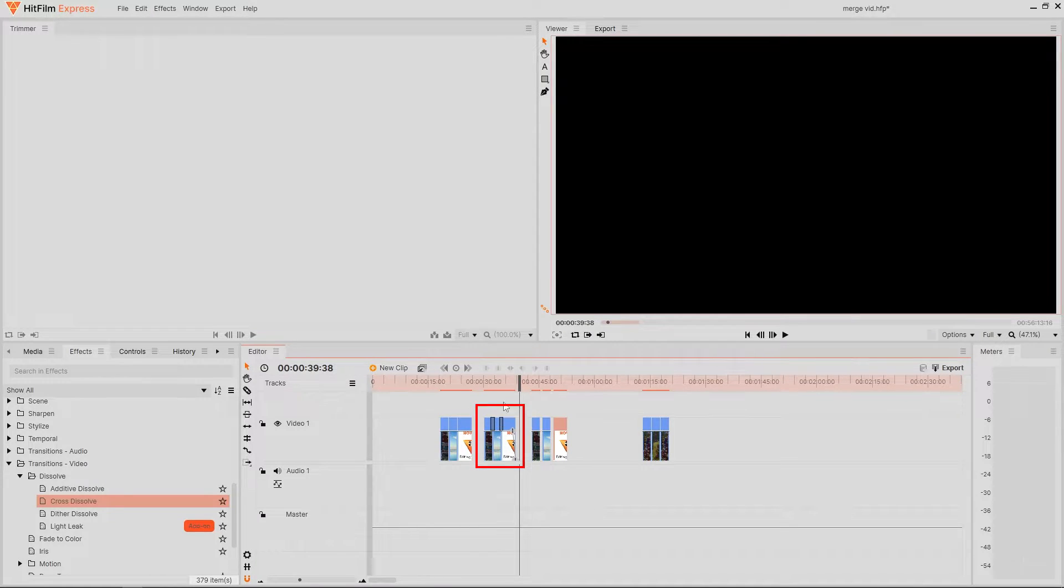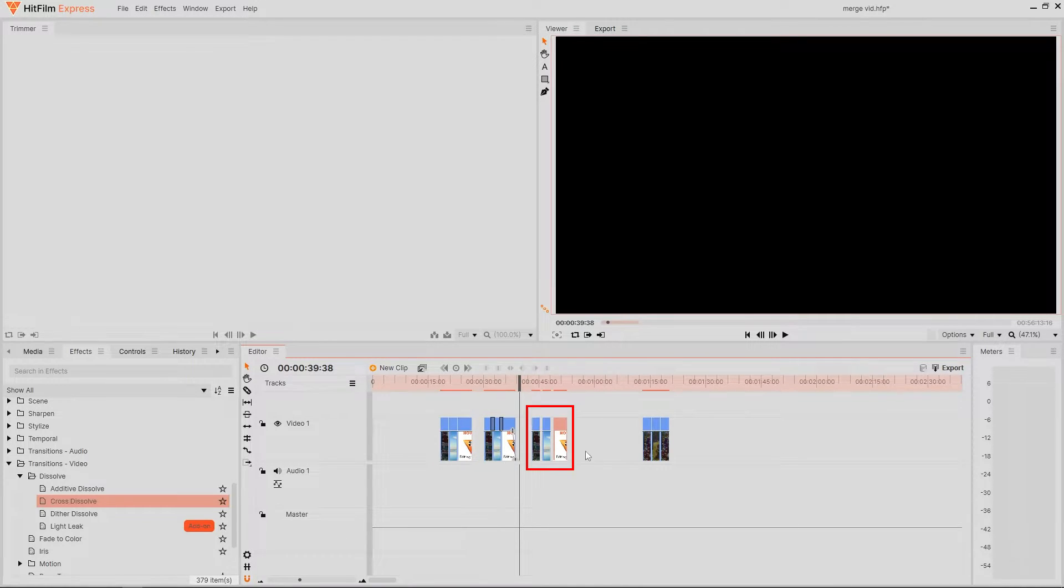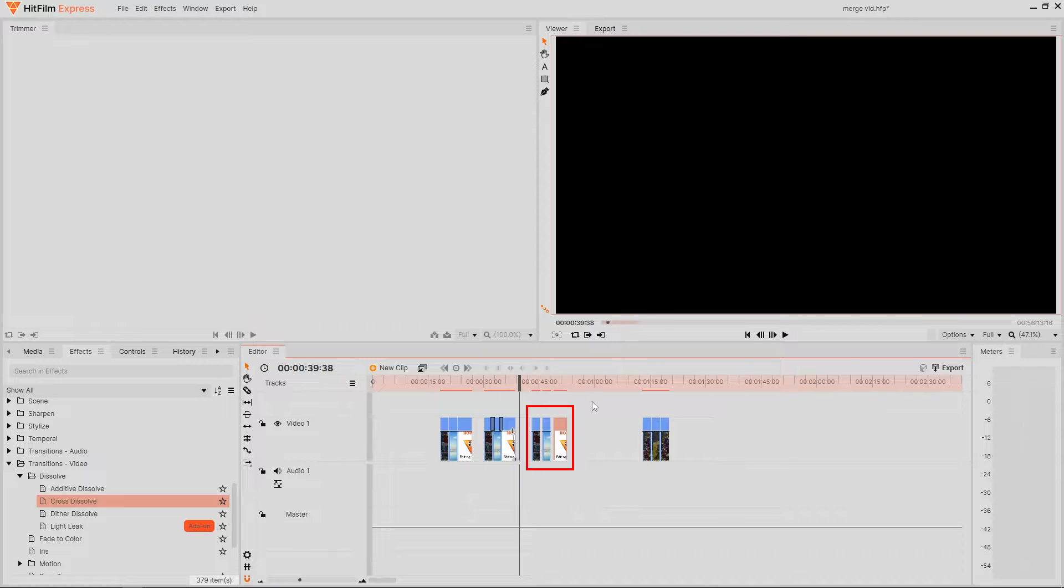The second one here has some crossfades and fades applied to it. Now the third one I'm going to use to show you how to do it yourself.